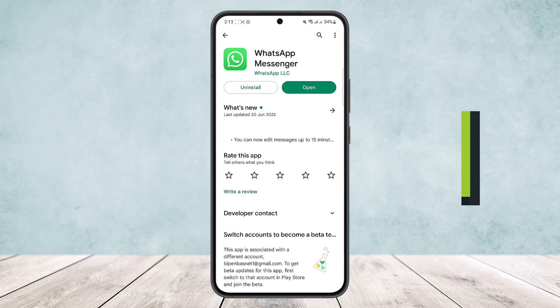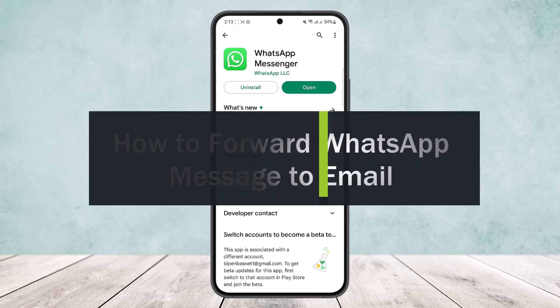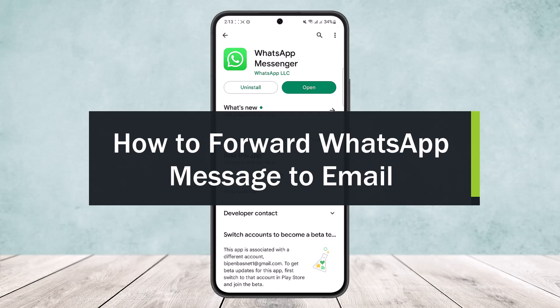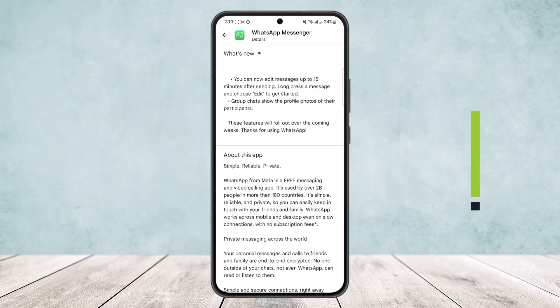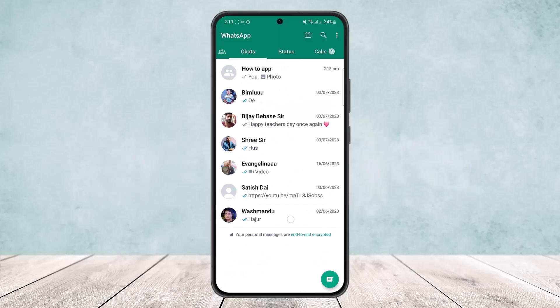How to forward WhatsApp message to email. Hello everybody, welcome back to the channel. Today I'll guide you on how you can forward WhatsApp message to email. Simply open up WhatsApp and once you open it up, head into the chat that you want to forward the text from.